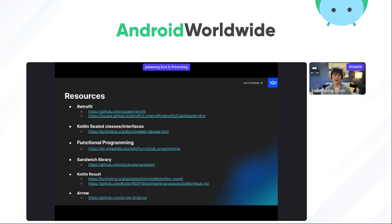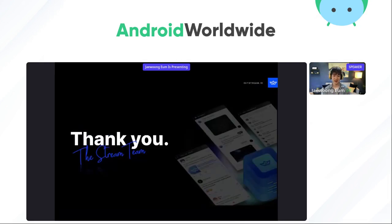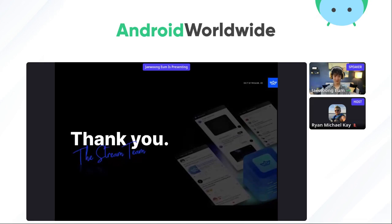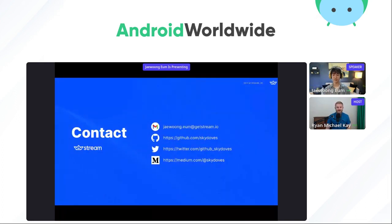That's it. Here is a summary of the resources I mentioned in this talk. If you are interested in learning more, it would be helpful to check out the resources. If you have any questions, feedback, or corrections, please feel free to reach out to me via these contacts. Thank you so much for your time today, and I am very happy to speak at Android Worldwide.